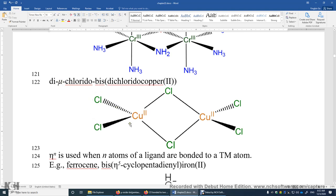Looking at this structure, the terminal portion is just dichloro-copper(2), and we have two of those, so it's bis(dichloro-copper(2)). If you are given this name, hopefully you can draw this structure properly. Each copper(2+) center is surrounded by 8 sigma electrons donated by those chloride ligands.